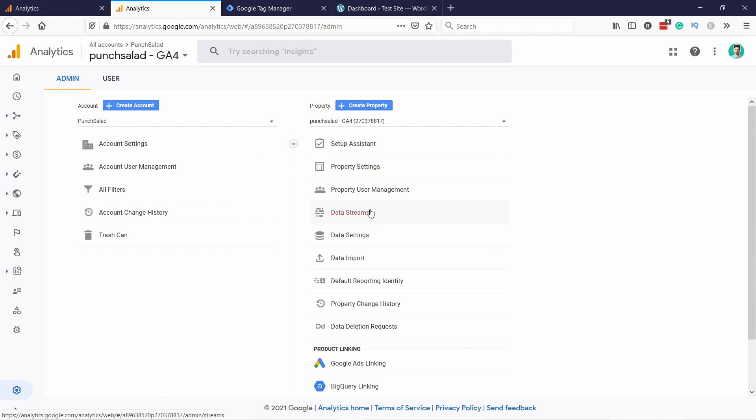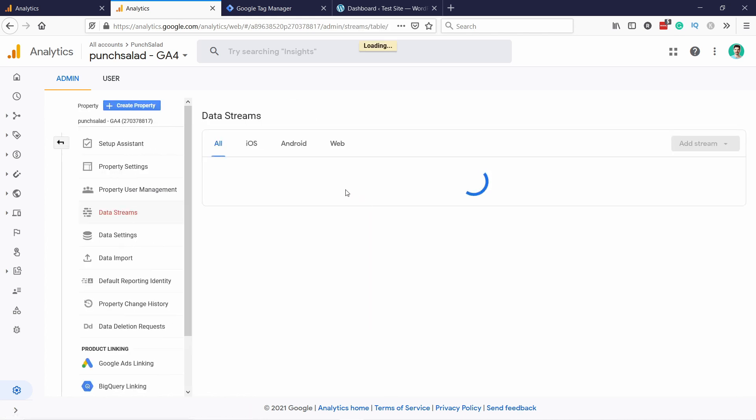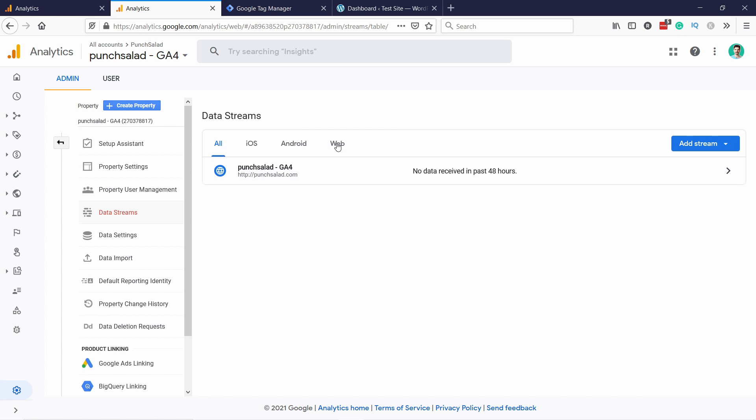Then click on data streams. We need to check that you have at least one data stream here. Usually you should have because you already have the Google Analytics universal code. In that case, you have the web view.